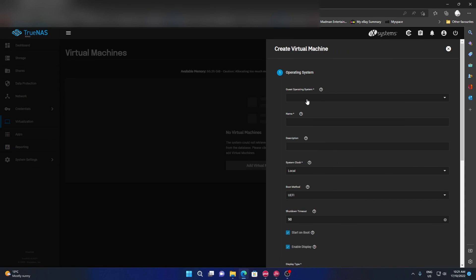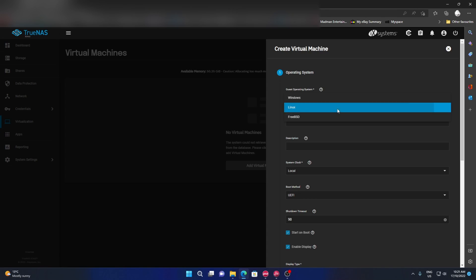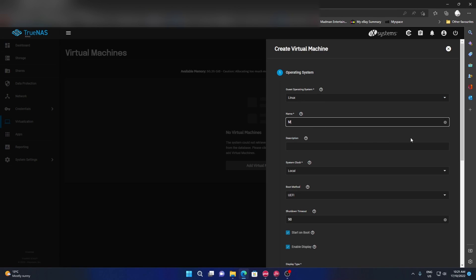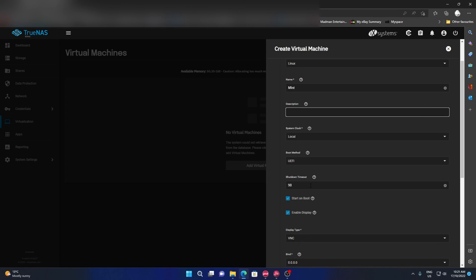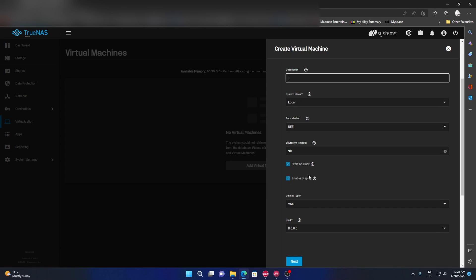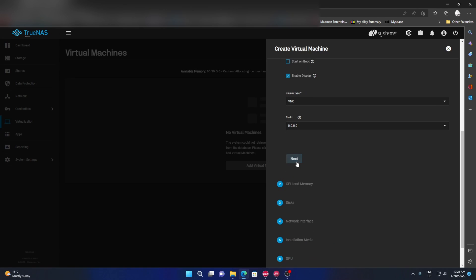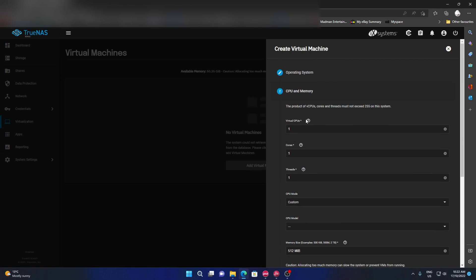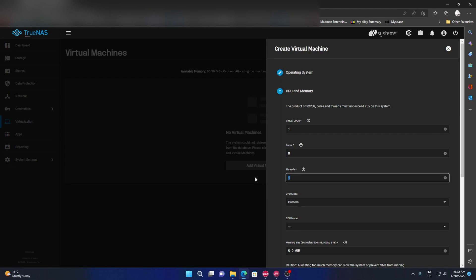Now we go to the virtualization. We're going to add one and what OS are we going to install? We're just doing a Linux based thing and we're going to call this Mint. Description, local clock yes, BIOS fine, shutdown yes, start at boot I actually don't want that, enable VNC yes. Next - this part's pretty important. How many virtual CPUs? We're going to go one CPU, eight cores, and the reason I'm putting a fair bit on this is that I can always tune it down later. So one CPU, eight cores with two threads each core.